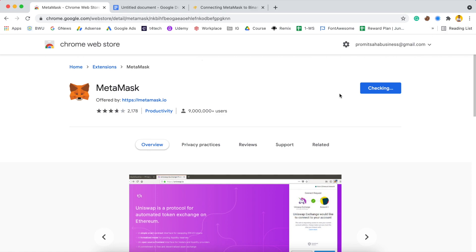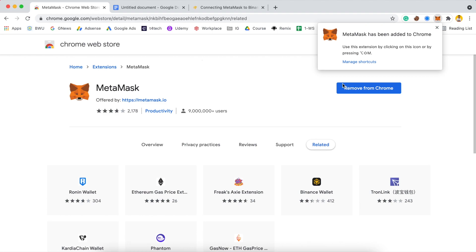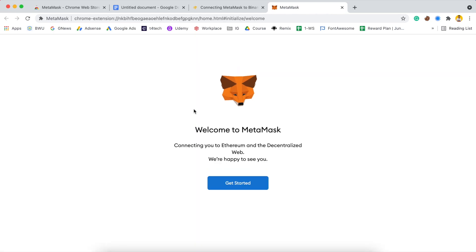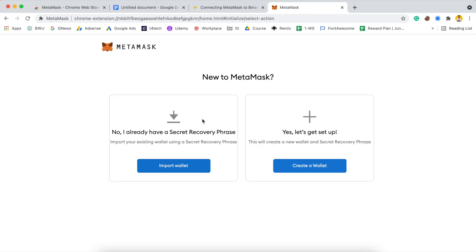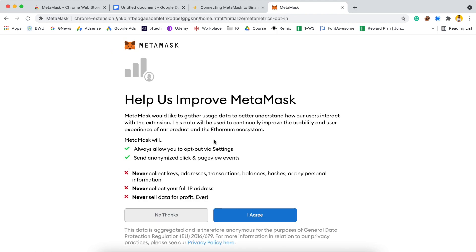After it is added to Chrome, a pop-up should open automatically. It shows 'Welcome to MetaMask'. Click on 'Get Started'. Because we are making our first wallet, we will click on 'Create a Wallet'. Then it shows 'Help us improve MetaMask' — I will click 'No Thanks', but if you want you can click 'I Agree' as well.